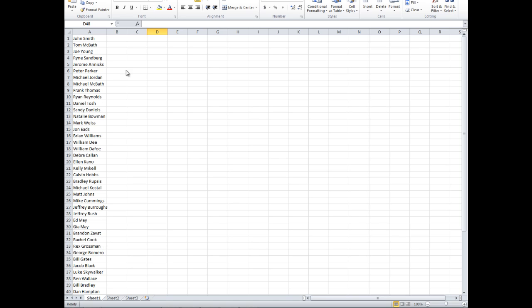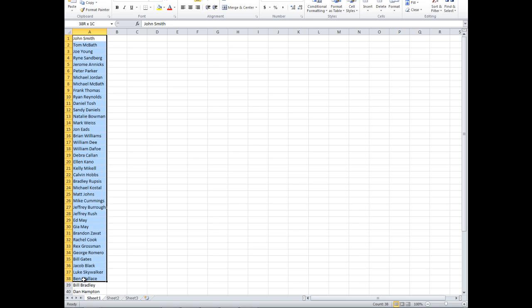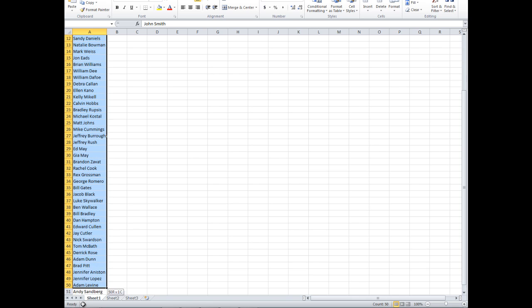When you have a column that has a lot of information in it, it's easy for a duplicate to sneak into the list. Here I have a large column of names.